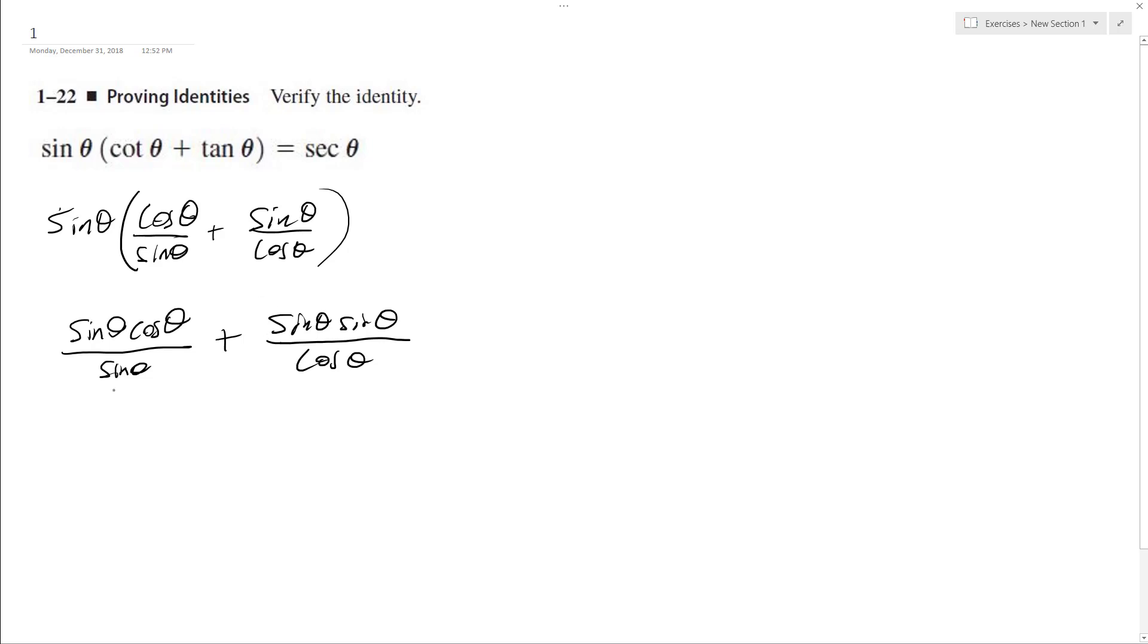So what I can do here is cancel out the sines here and I end up with cosine theta plus sine squared theta over cosine theta.